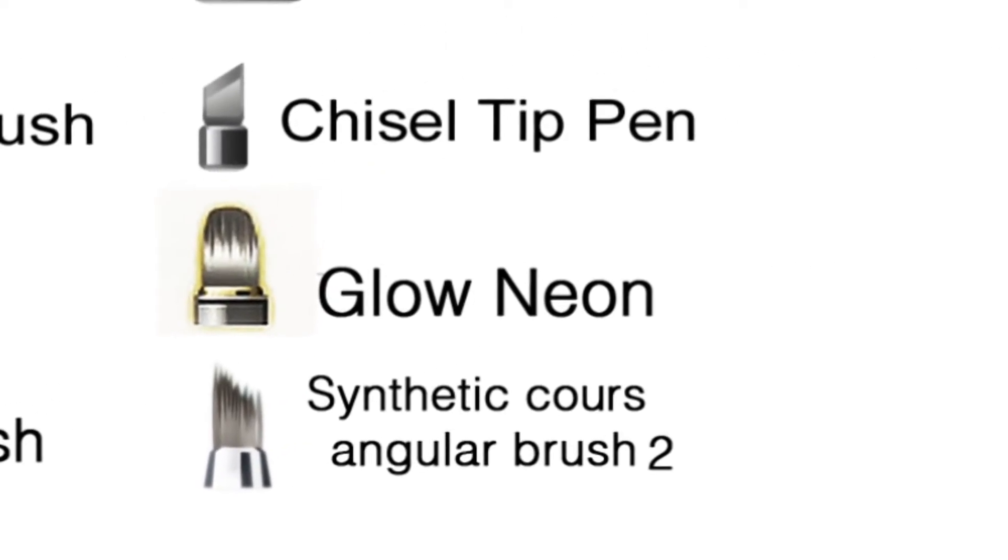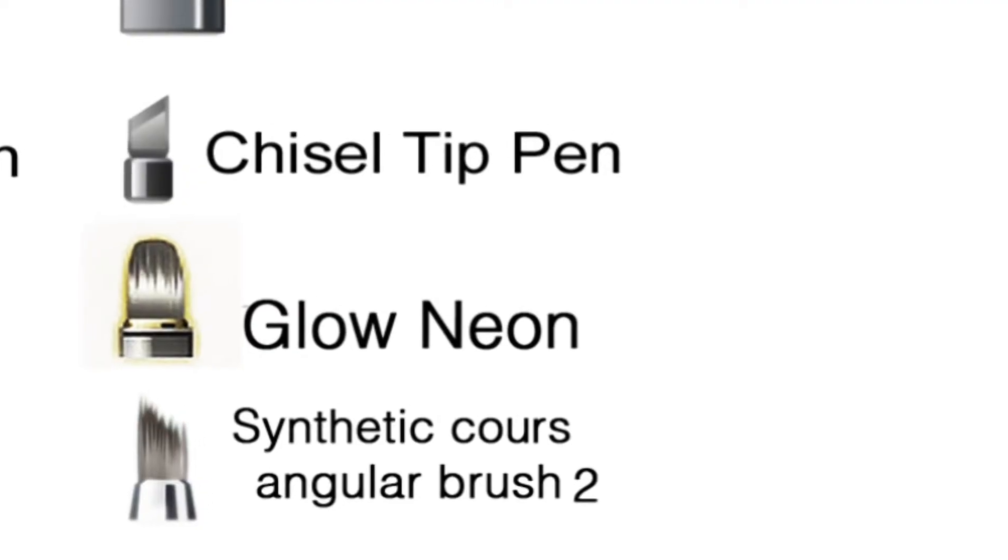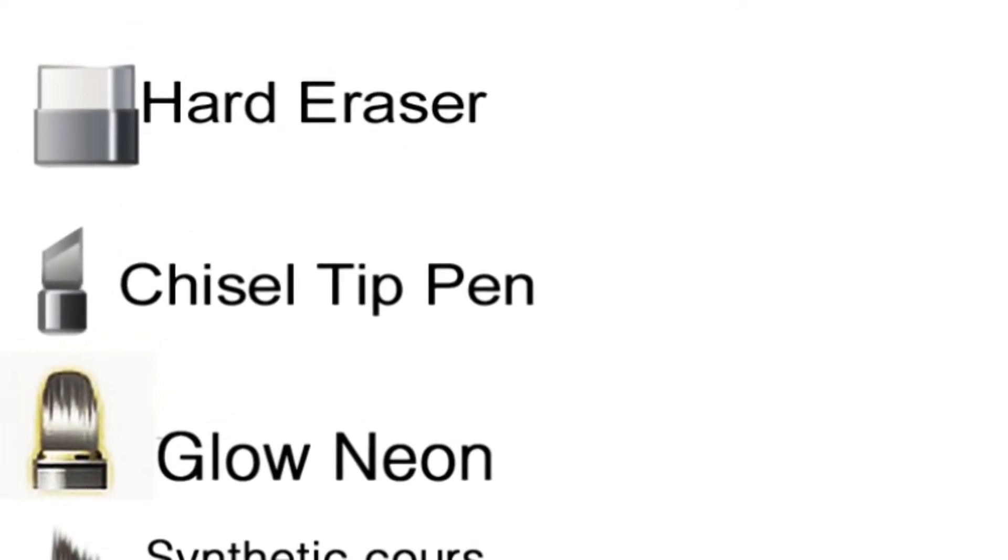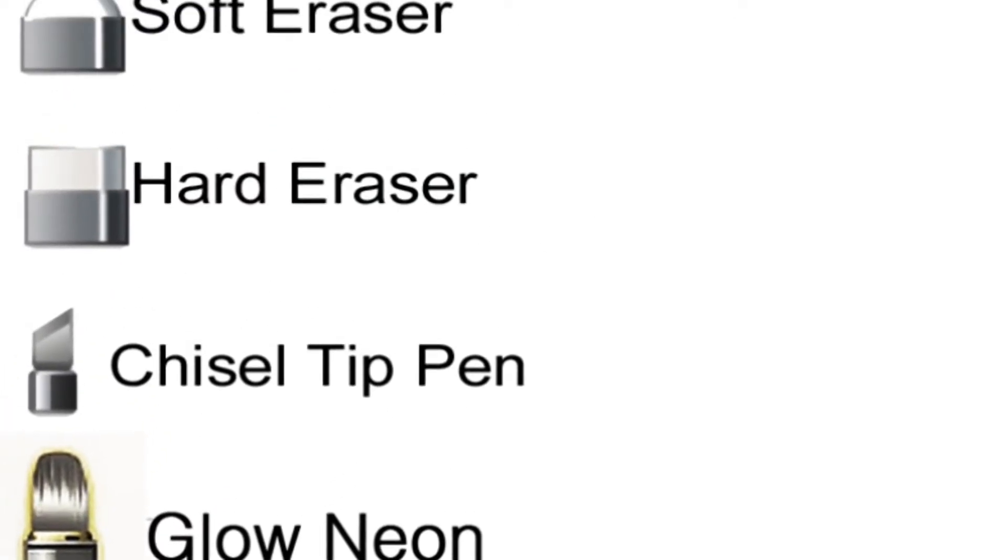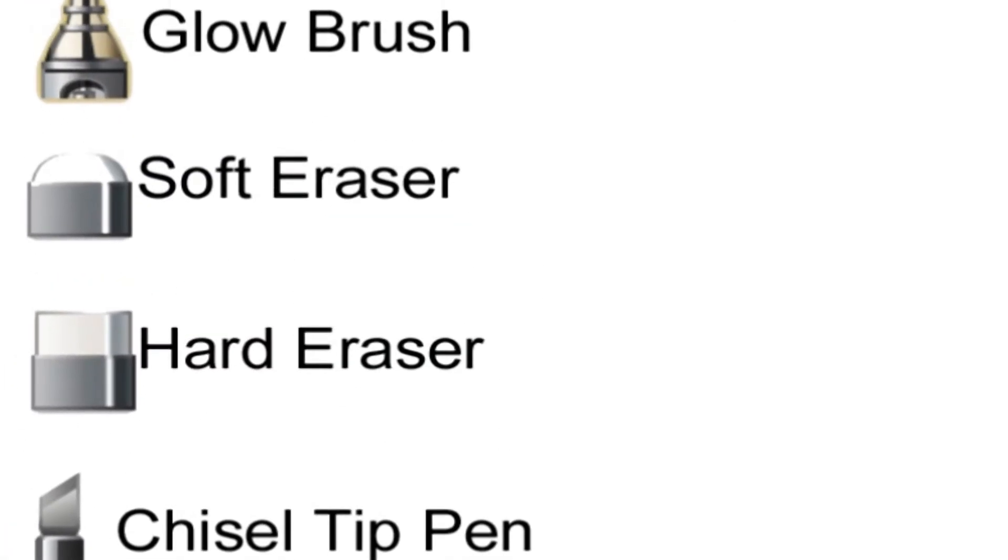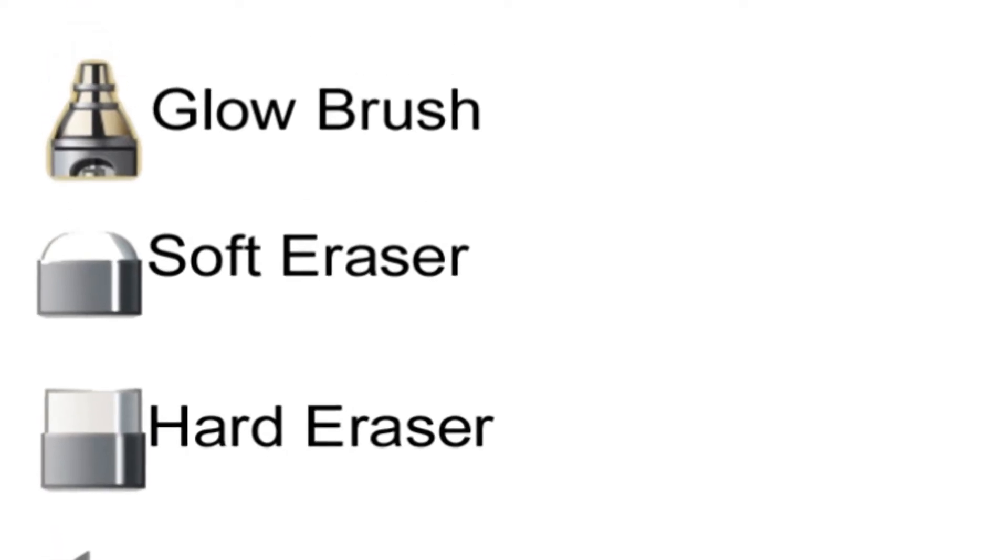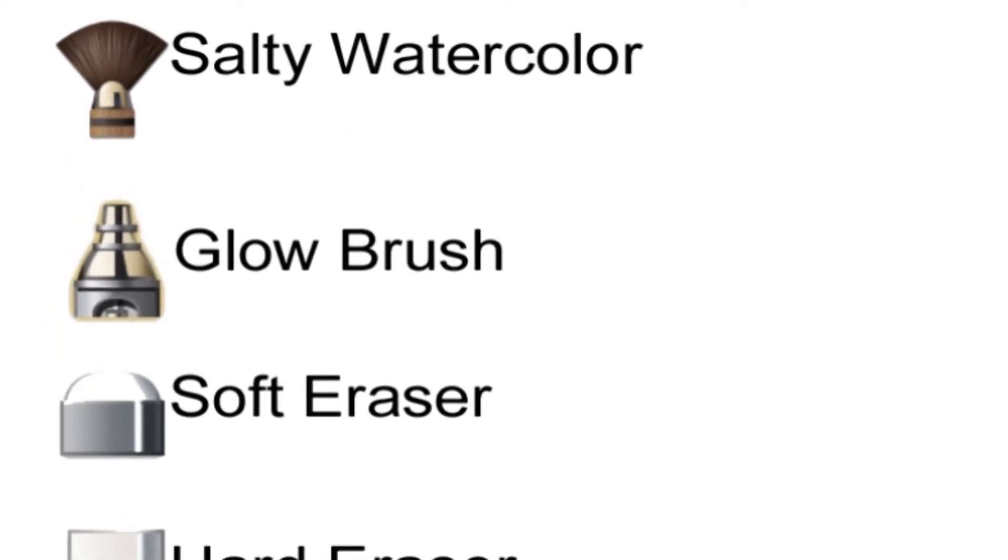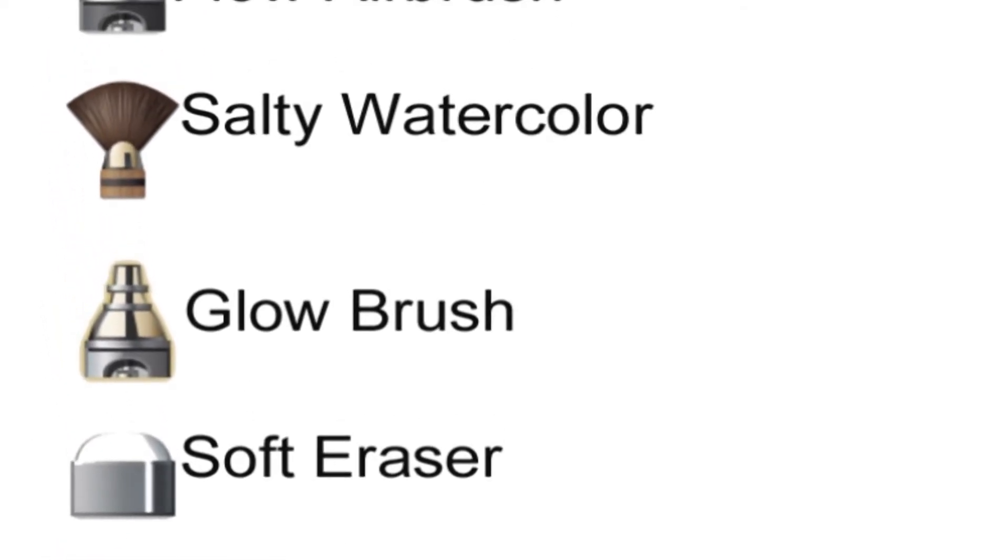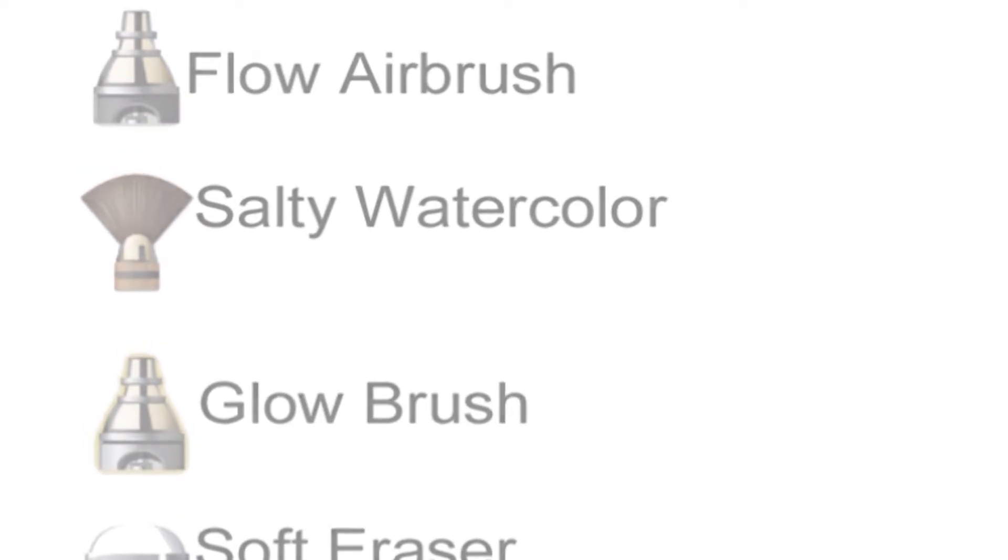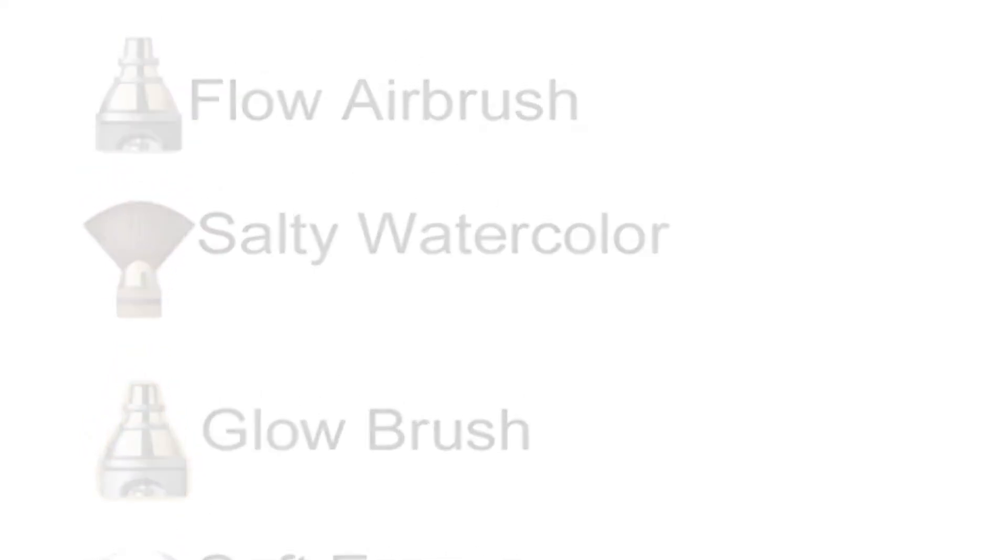Otherwise, you will find all the brushes I present here. And another thing, all brushes I use are on default in the advanced settings. I just change the size and the flow or opacity.